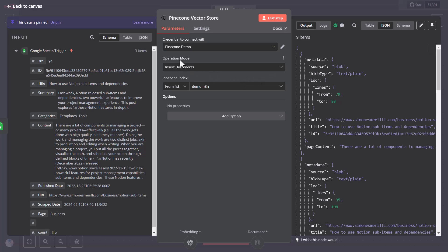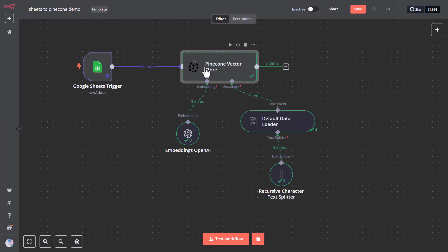Pinecone offers a generous free plan, so you will likely not need to upgrade at least in the beginning, for sure, as you test the workflow and the data processing.